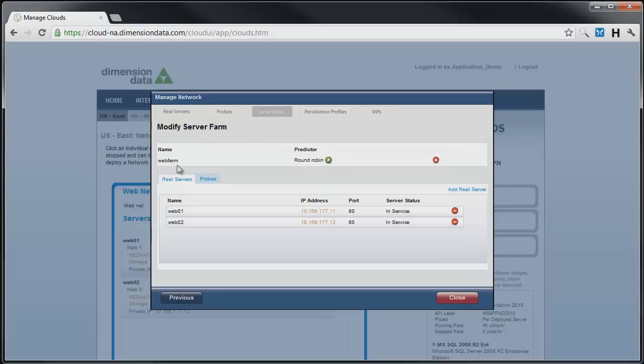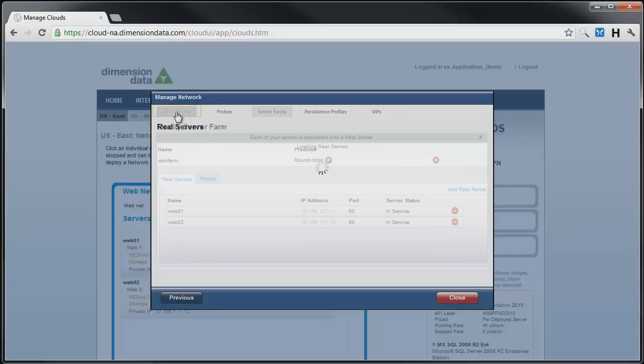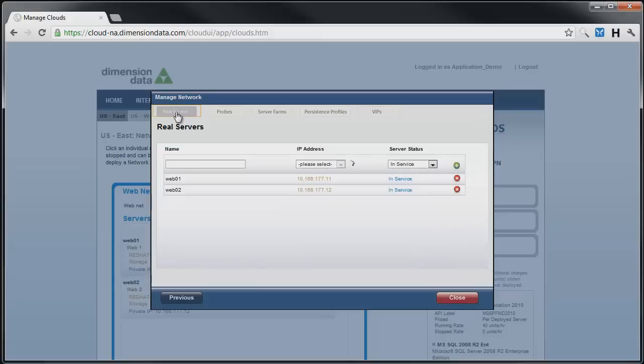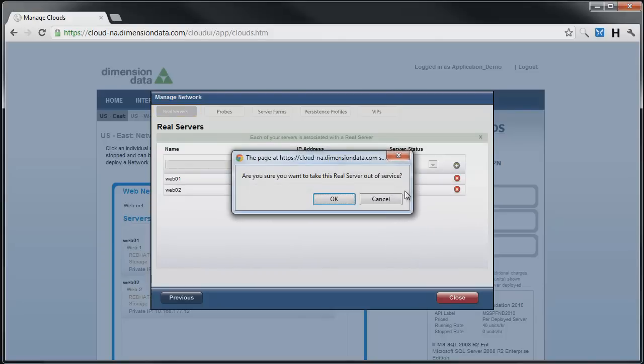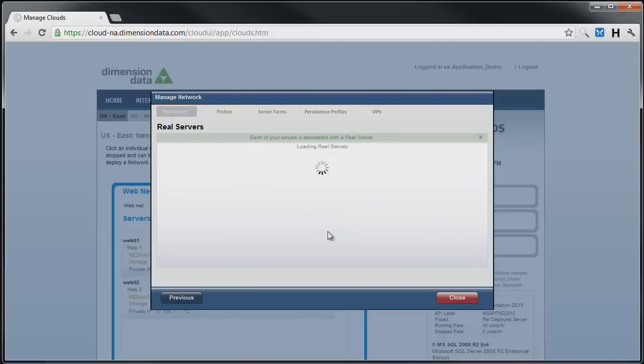If the need to remove a server from service arises for maintenance or other reasons, simply go to the VIPs page and mark the server out of service. Traffic is immediately taken away from the server, and maintenance may be performed.